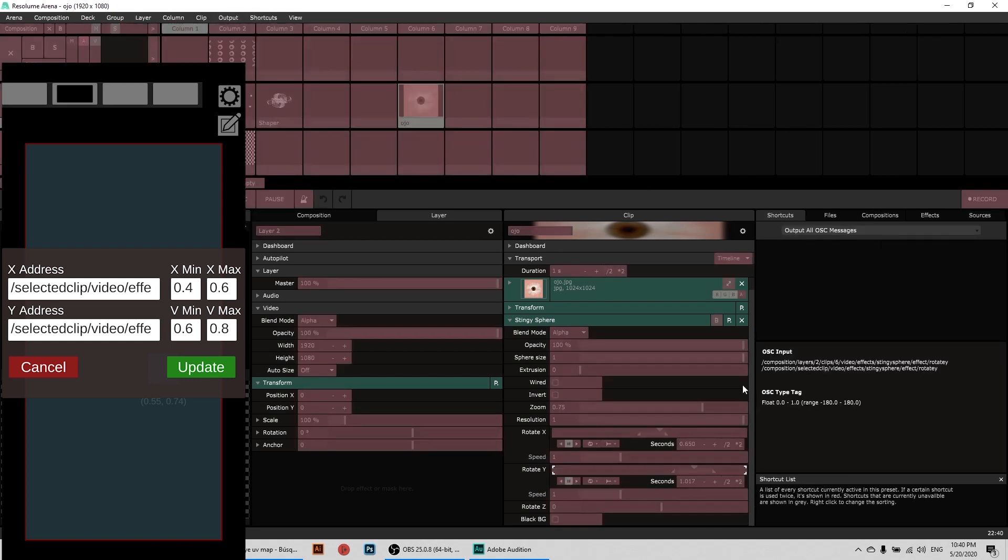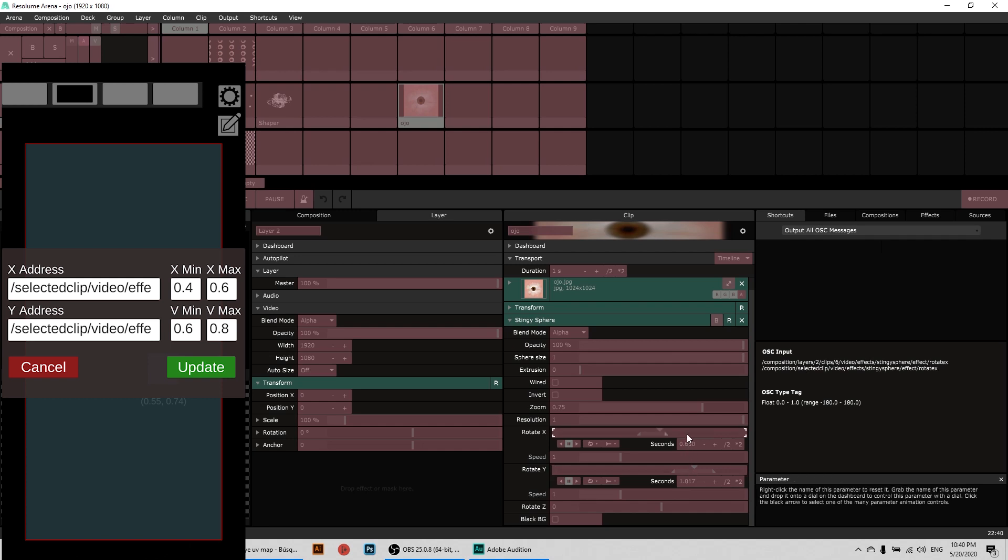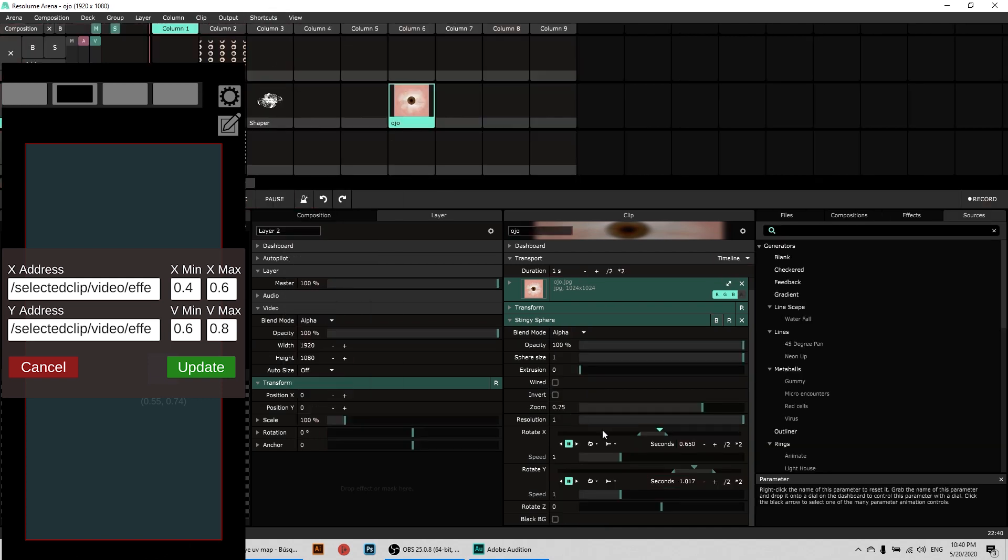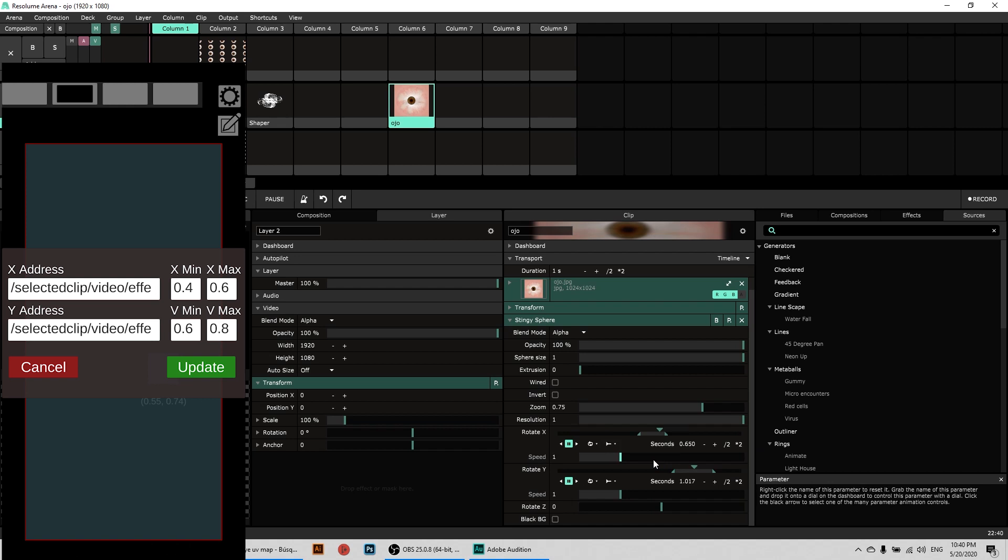But keep in mind something that I didn't mention before is that OSC doesn't take in consideration these limits right here, the ones that we put in the timeline. All that OSC does is send the signal from zero to one in a rate from minus 180 to 180 in this case for the angles. So what we have to do is calculate what these numbers will be in a scale from zero to one. In this example, I placed the X value at 0.4 minimum and 0.6 on the max, and in the Y address I set the minimum from 0.6 and 0.8 max.